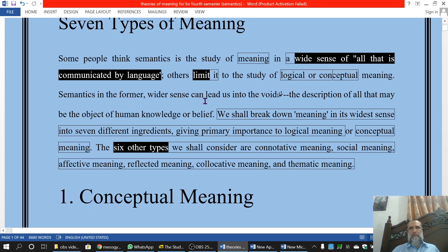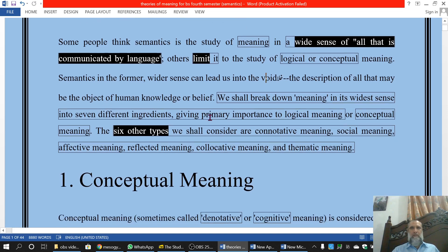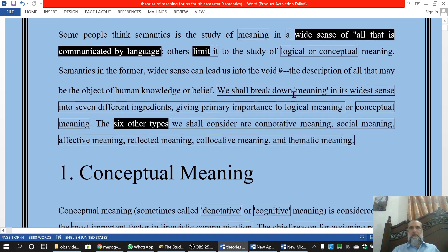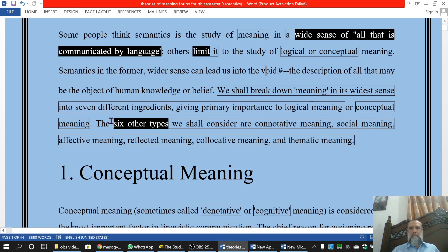Semantics in the former wider sense can lead us into the void — the description of all that may be the object of human knowledge or belief. یہ ہمیں پیچیدگی میں لے جا سکتا ہے اور human knowledge اور human beliefs میں سارا کچھ شامل ہوگا. We shall break down meaning in its widest sense into seven different ingredients, giving primary importance to logical meaning and conceptual meaning.